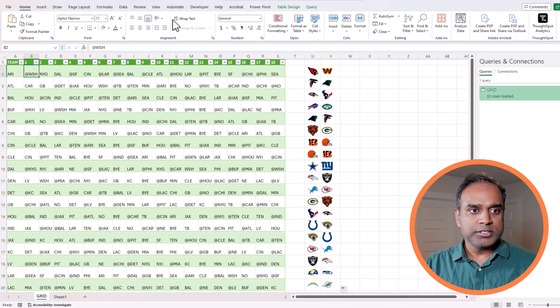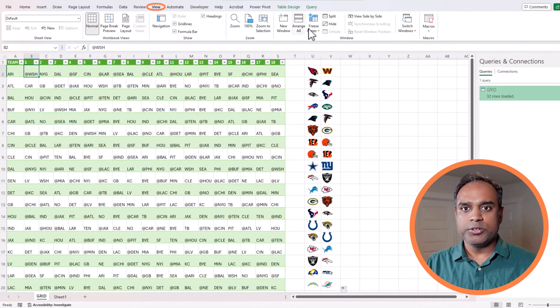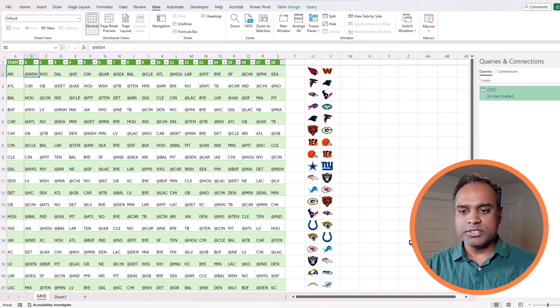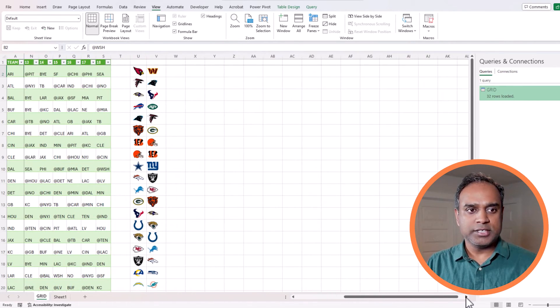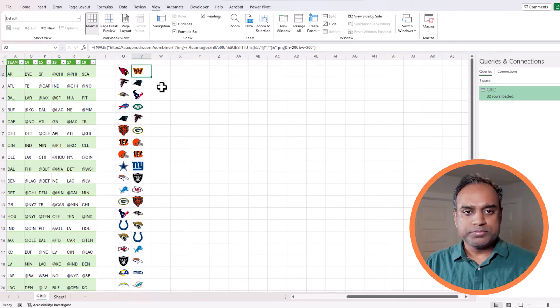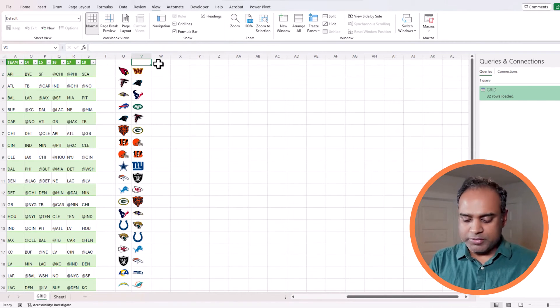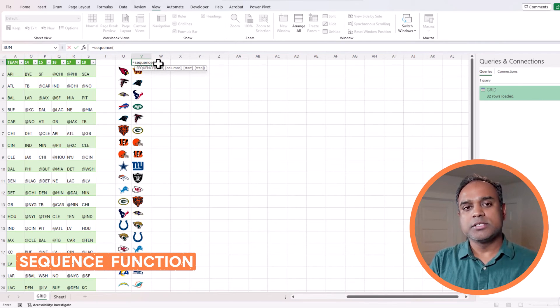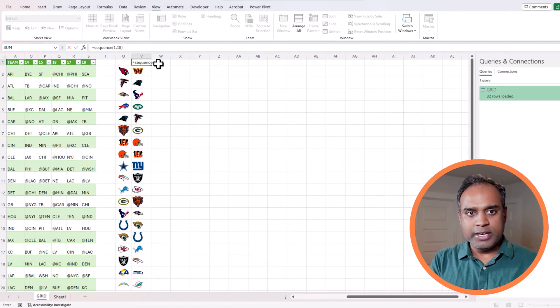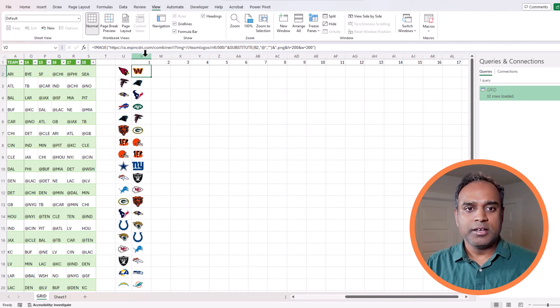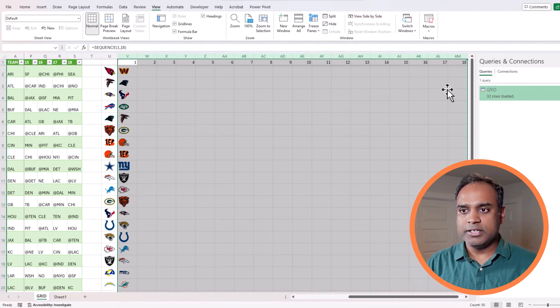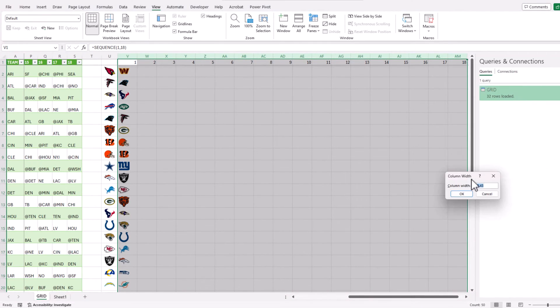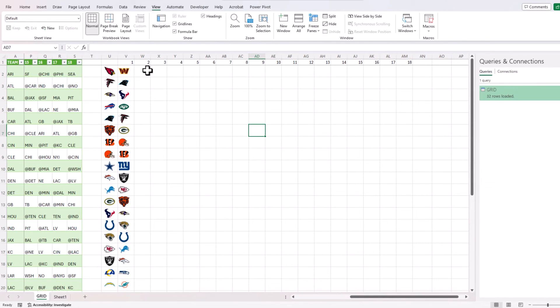Before we do that, let me just do freeze pane. I'm clicking here going to the view and then freeze pane so I can scroll and we can still see everything. Now I want 18 weeks so I will do a sequence. I want one row 18 columns. I will do a column width of 7 to be consistent with others.